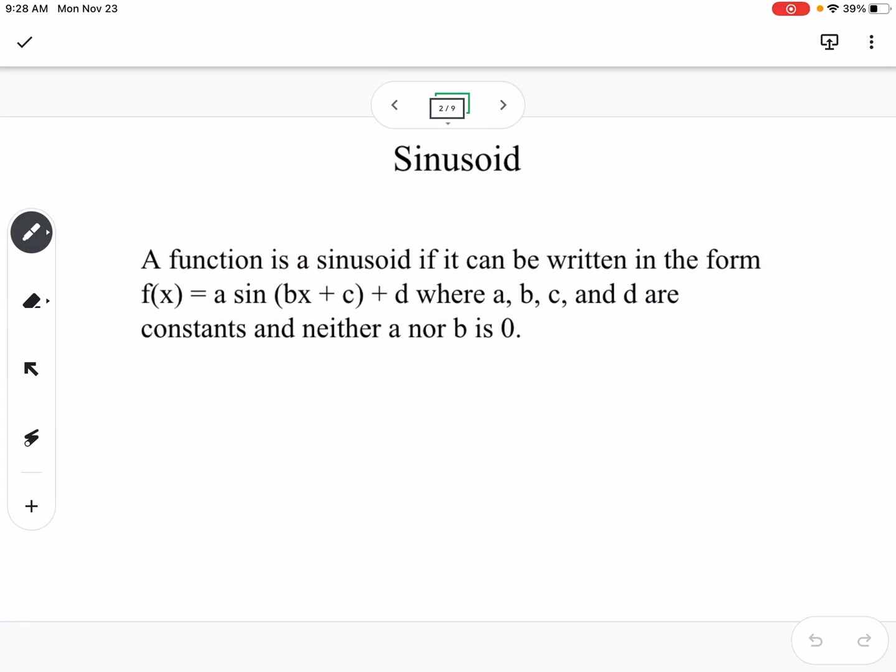A sinusoid is a function. A function is a sinusoid if it can be written in the form f of x equals a times sine of bx plus c plus d, where a, b, c, and d are constants, and neither a nor b is equal to zero.